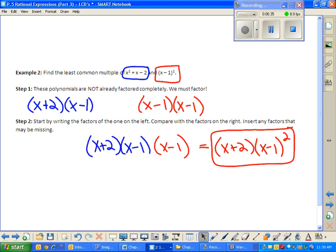Starting to get it a little bit. I like how you're comparing the two examples we just did together and coming up with a way to produce a least common multiple — that's really good thinking.